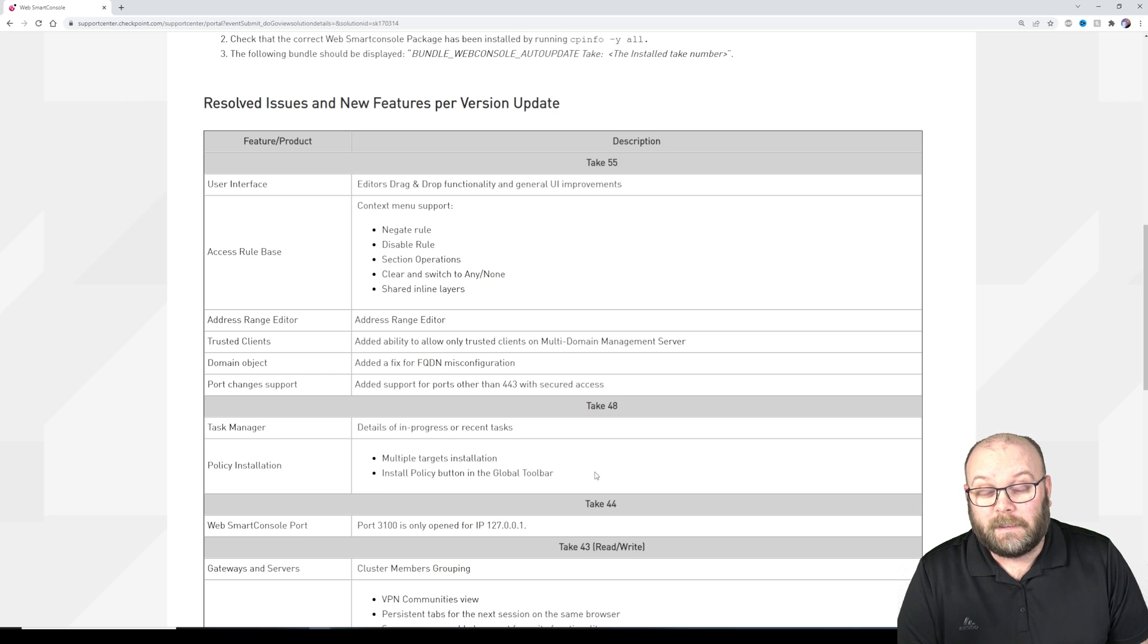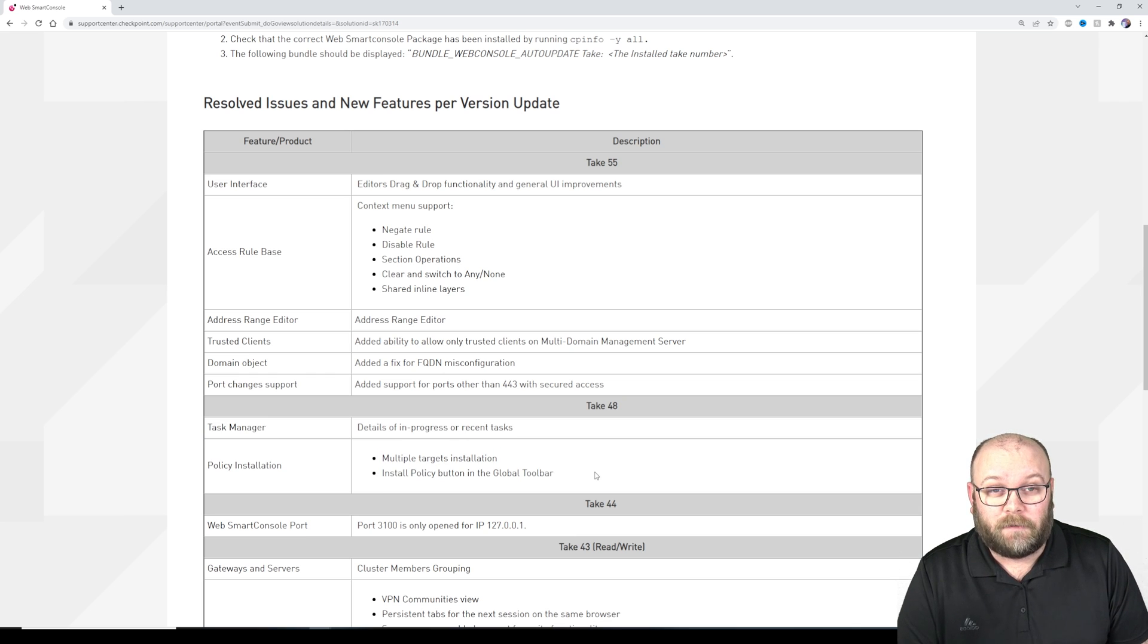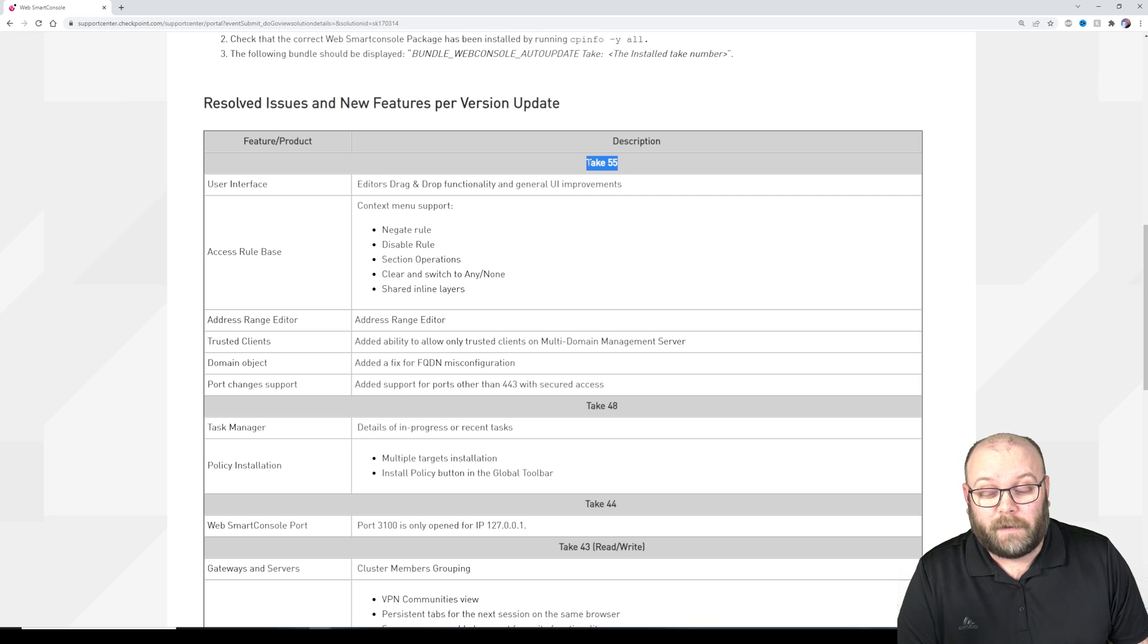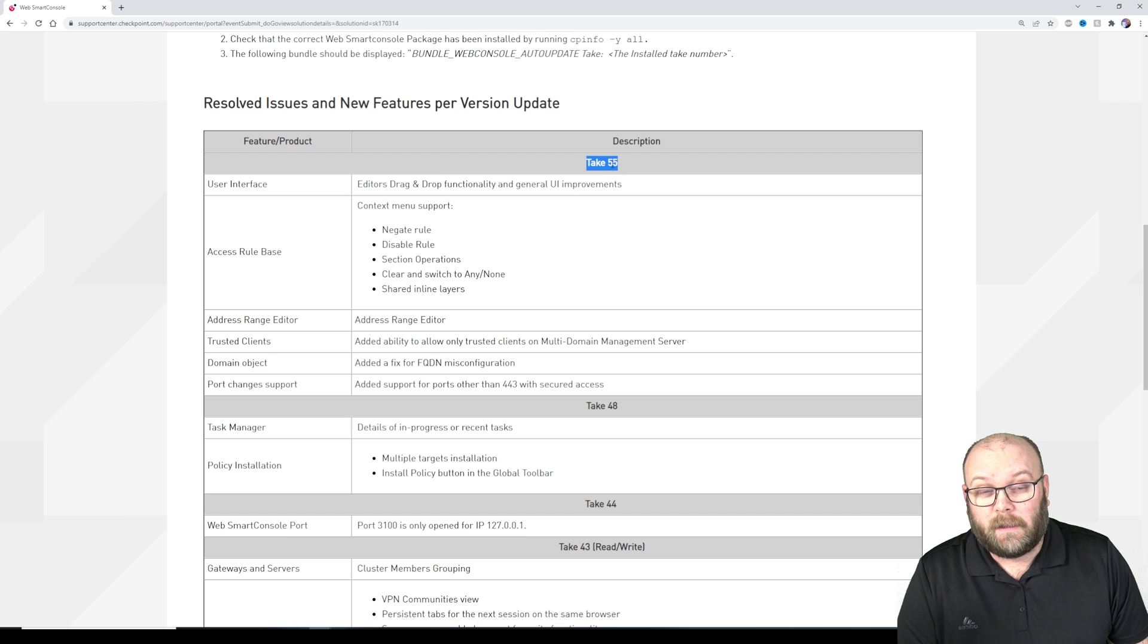So one of the nicest features according to me is drag and drop, but this is firstly available within take 55.